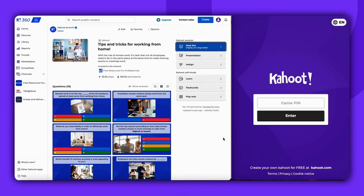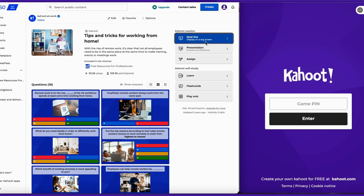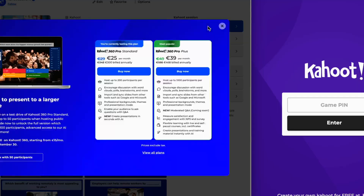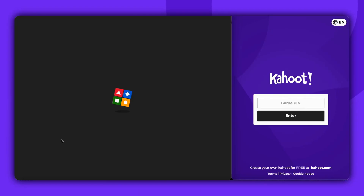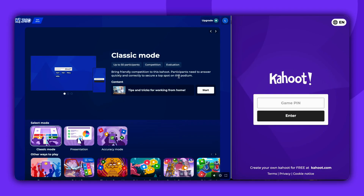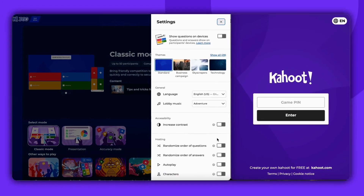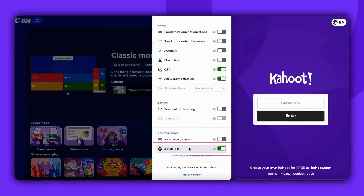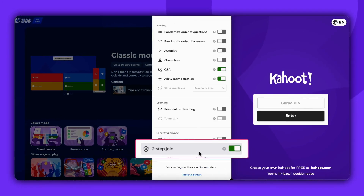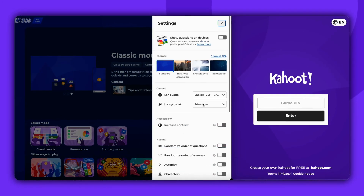First, find the Kahoot game you wish to present and click on Host Live. Once you've identified the game mode you want to play, navigate to the settings in the bottom right corner. Scroll to the bottom and enable Two-Step Join.